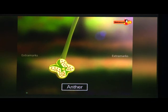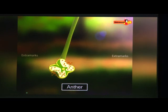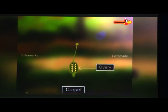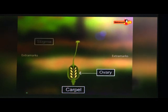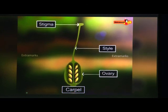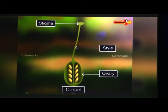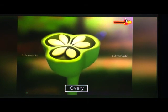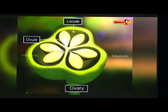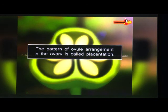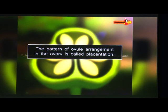The anther consists of four microsporangia, also known as pollen sacs, separated by a thin layer of connective tissue. Each pollen sac contains numerous pollen grains or microspores. When the mature anther dehisces, pollen grains are released. The carpel is divided into the ovary (the proximal ovule-bearing part), the stigma (the distal pollen-receptive part), and the style (the median sterile part connecting stigma to ovary).